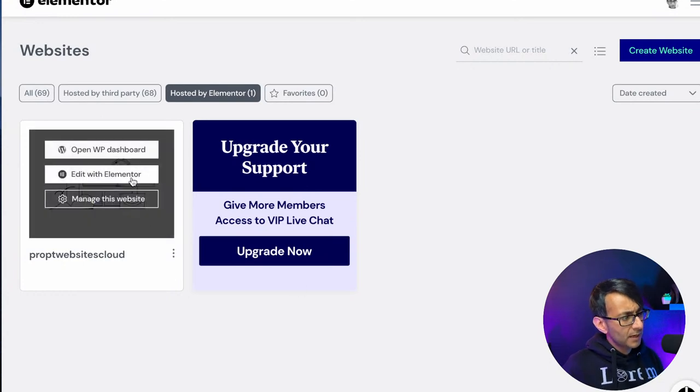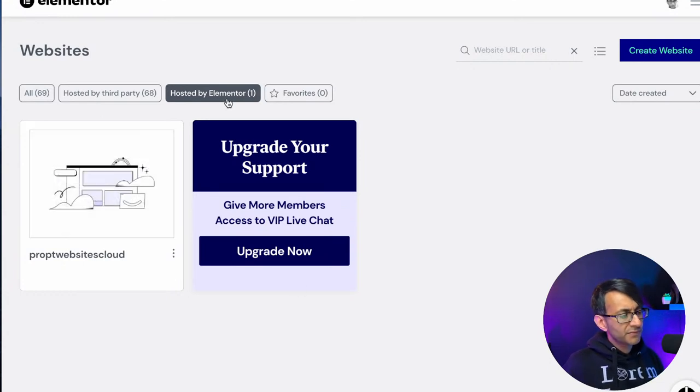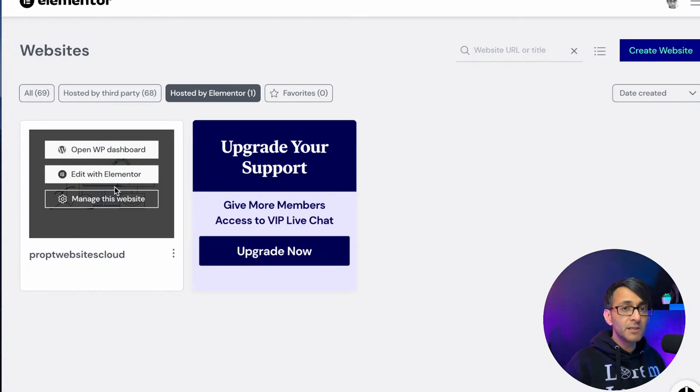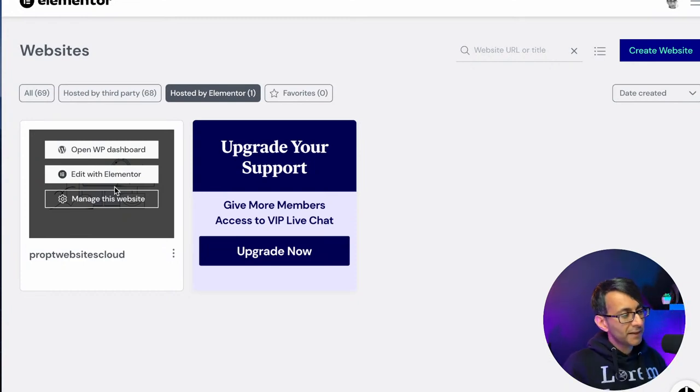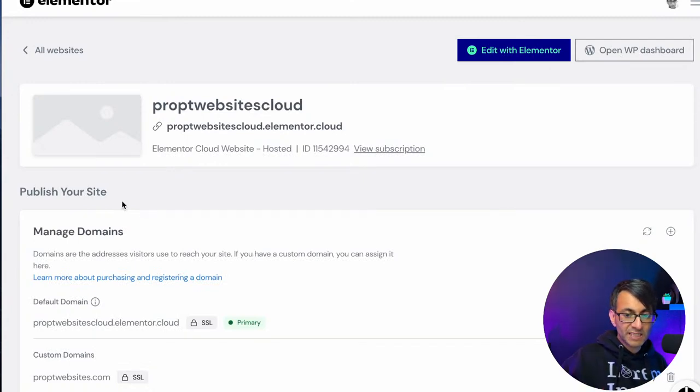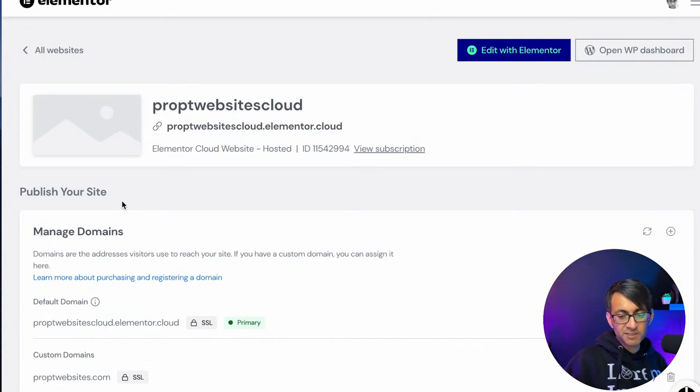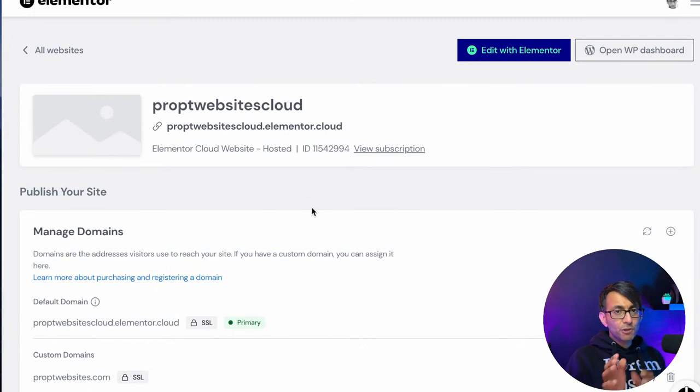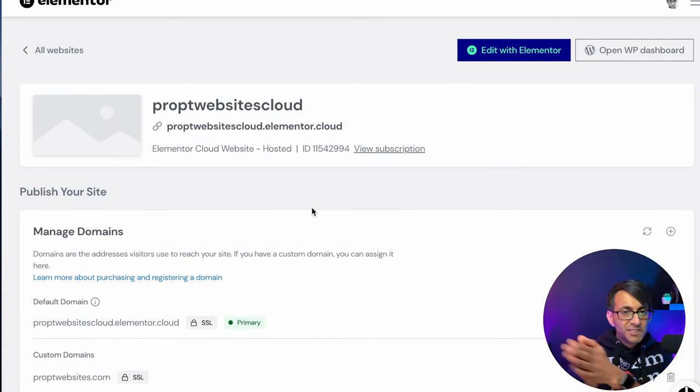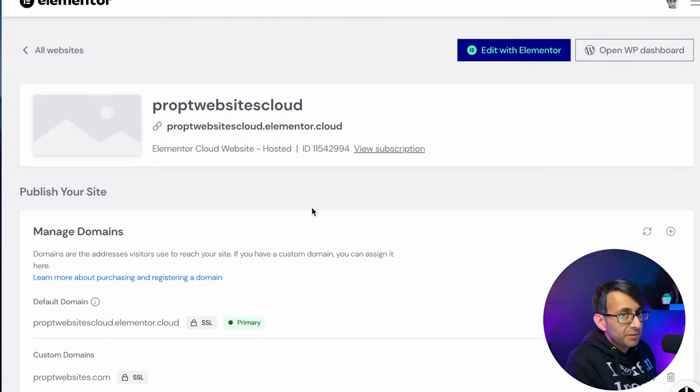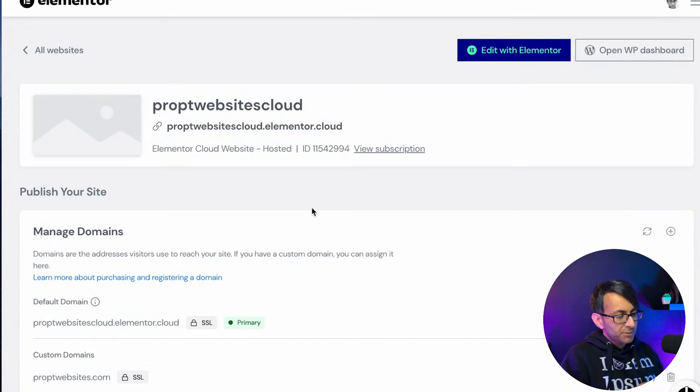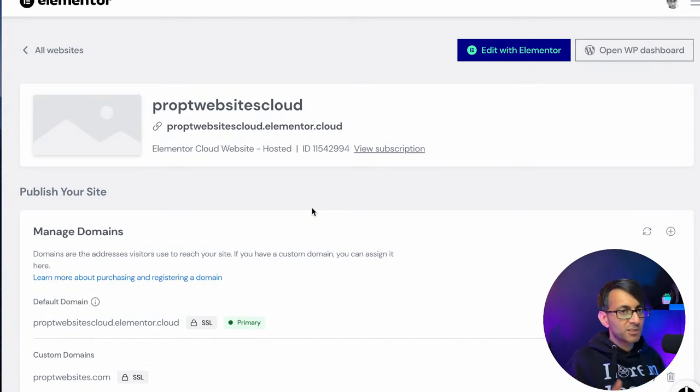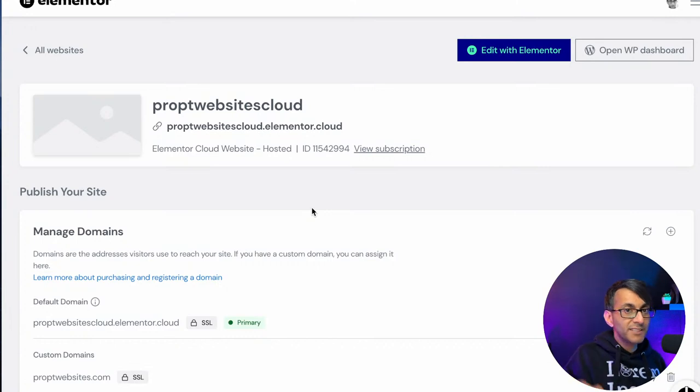Once you've logged in, you will have the facility to see hosted by Elementor. And when you hover over any websites you connect or any licenses you have, it says open WordPress dashboard, edit with Elementor or manage this website. Well, let's go to manage this website. And please, any questions you've got or anything I ask or say, you can click on here or leave a comment.